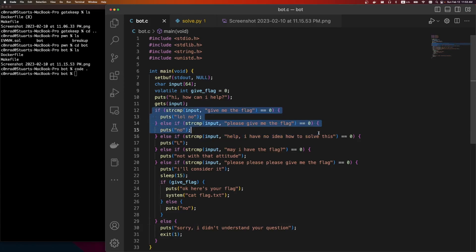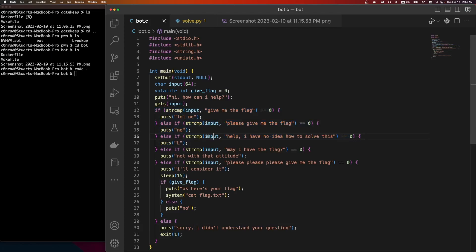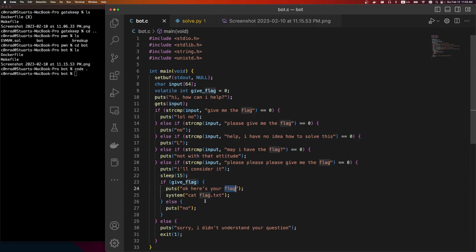And then there's a bunch of funny little string compares. If it's the flag, it says no, no. Give me the flag gives us a loss. I have the flag - not with that attitude. If we do please, please give me the flag, it says I'll consider it. It'll sleep for 15, and if this is true, it'll give us the flag.